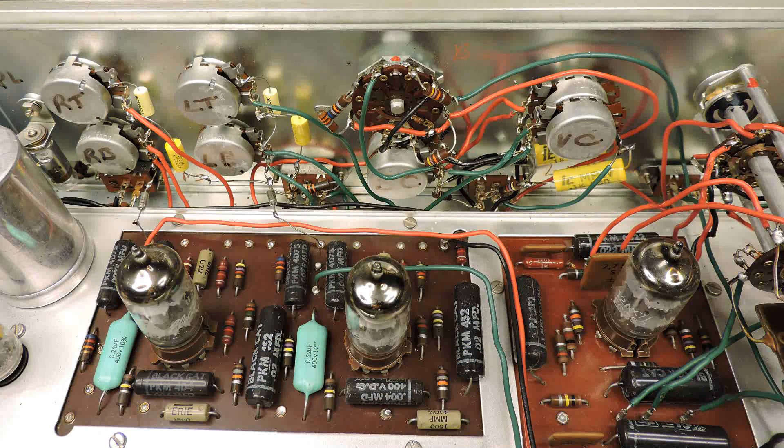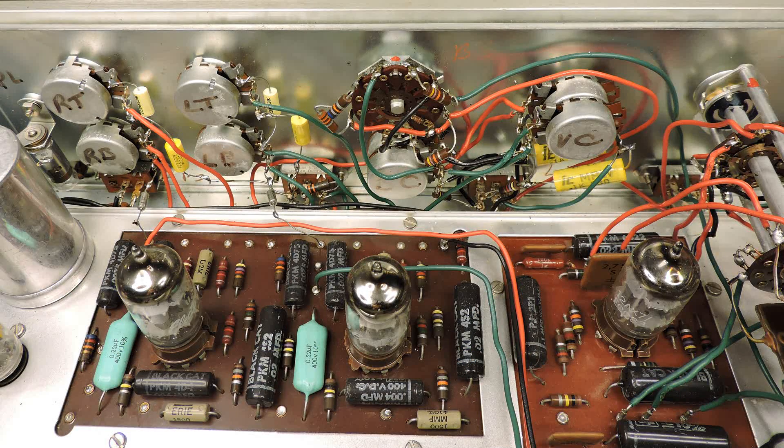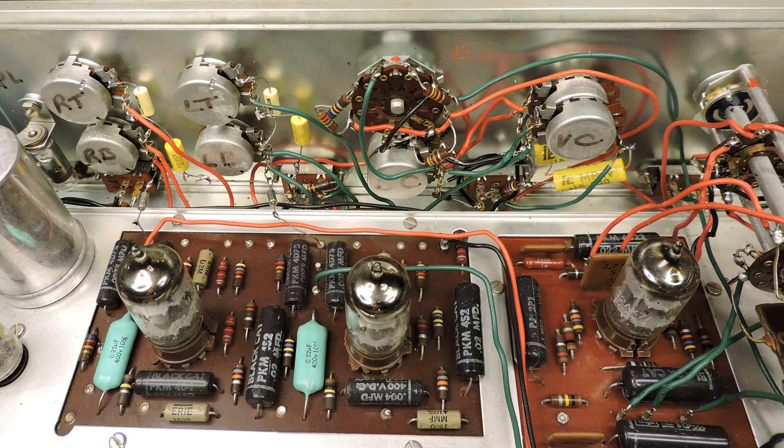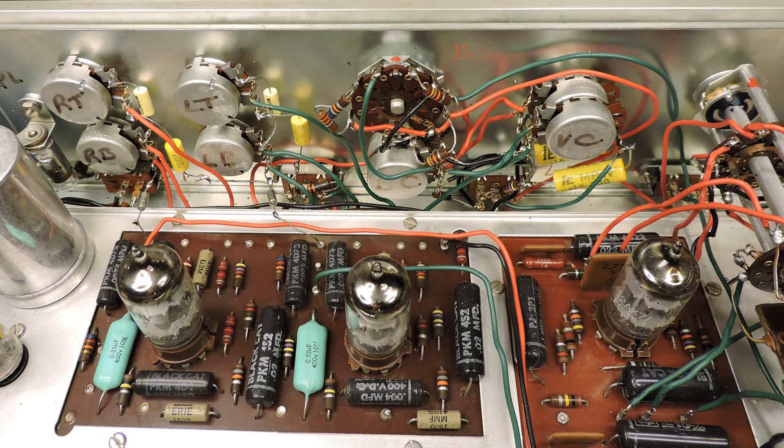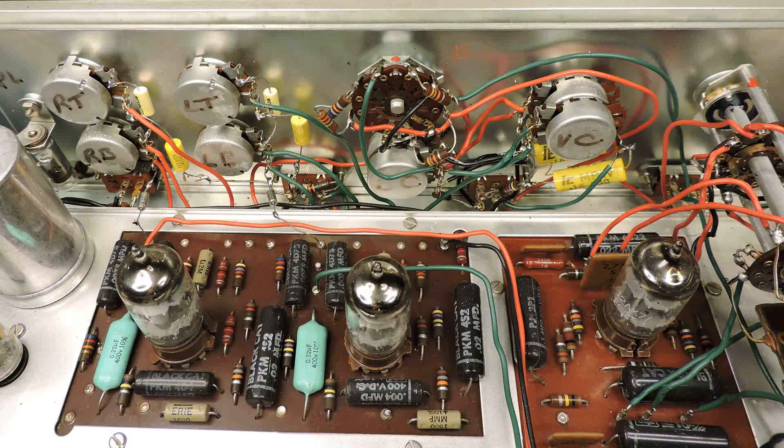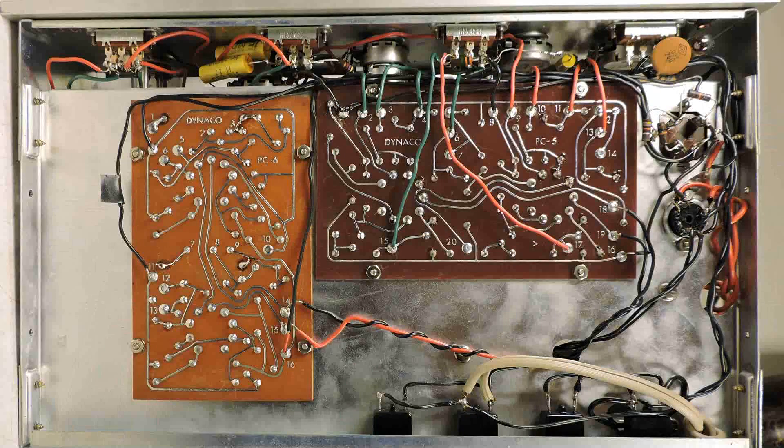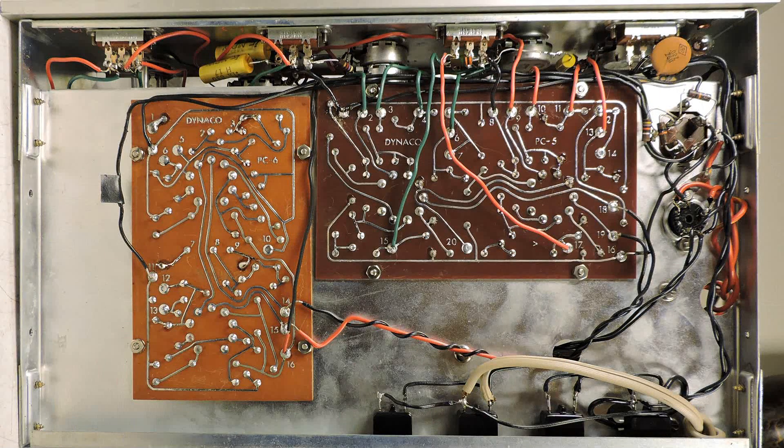I like to start with the hardest part first when I'm working on these projects. Here you can see that I replaced the capacitors on the panel where the variable capacitors are. And now it's time to work on the circuit boards.